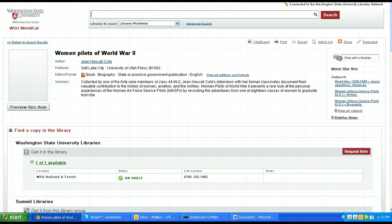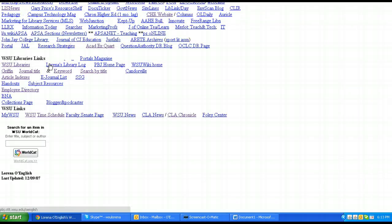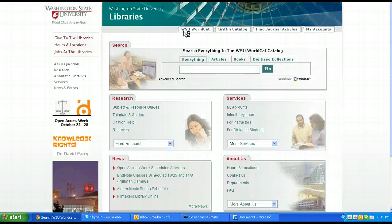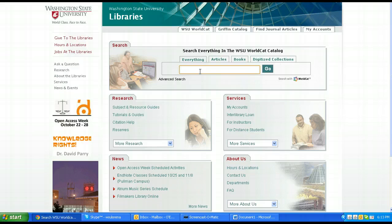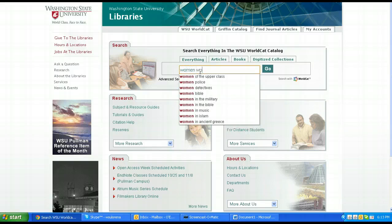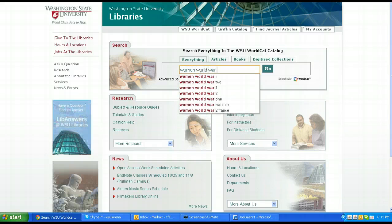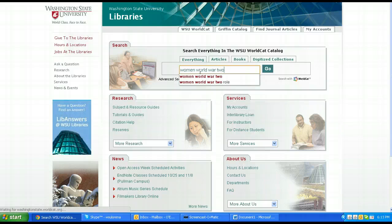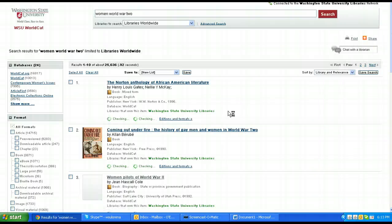I'm starting off at the library home page. I don't really know what to do, so I'm going to look at this. The first thing it says is search everything and that looks good. So I'm going to type in women and World War II and let's see what I get.